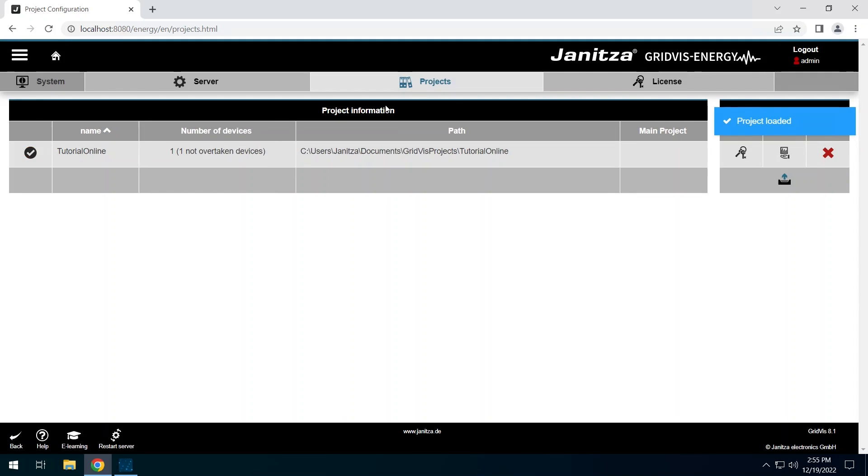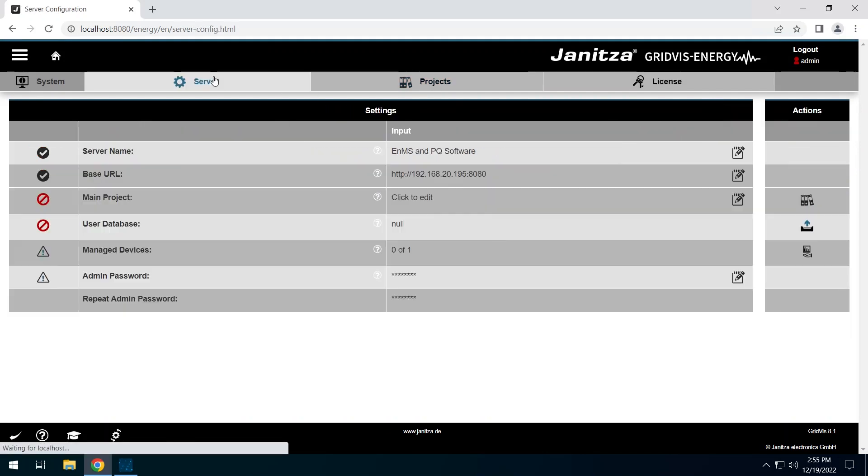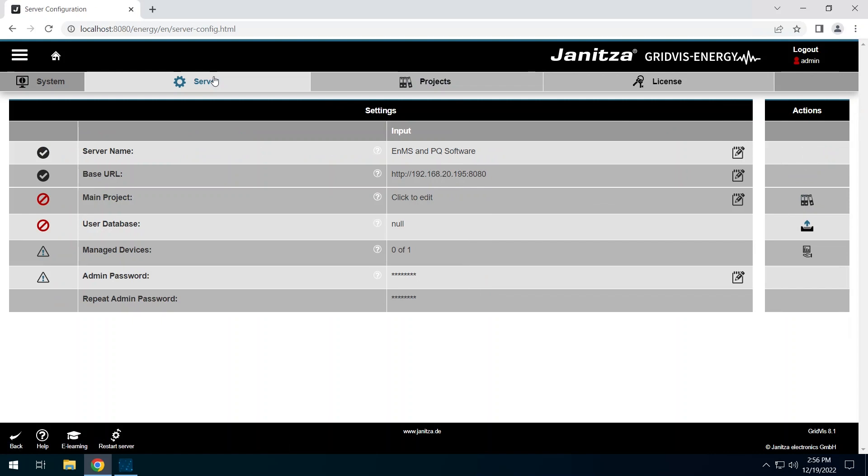Switch to the Server tab. The service does not yet have a main project. The main project stores application-related data, such as the users created. You can add as many projects as you like, but one must be set as the main project. In the main project row, click on Click to add it.